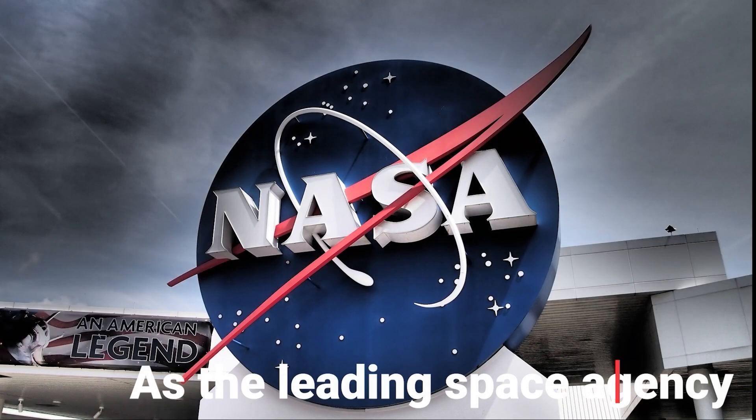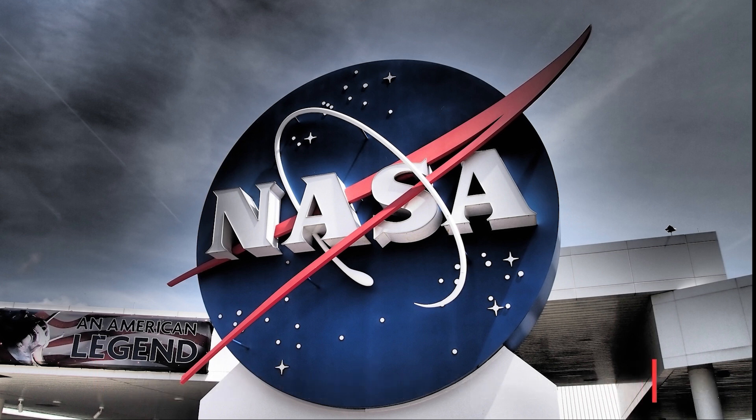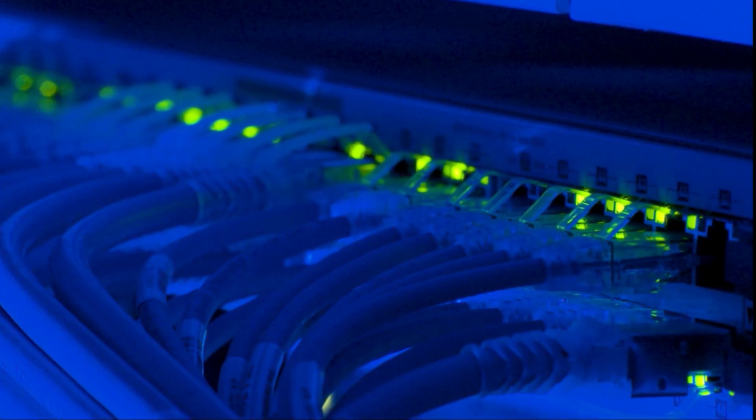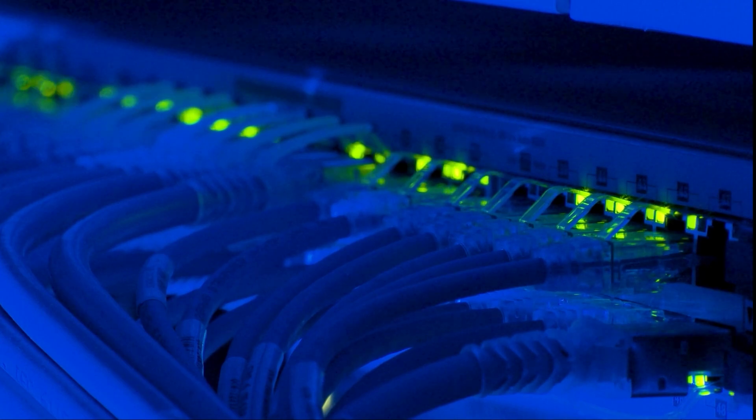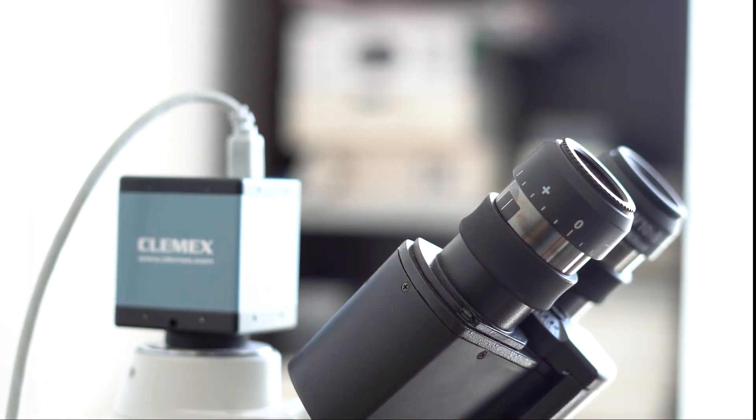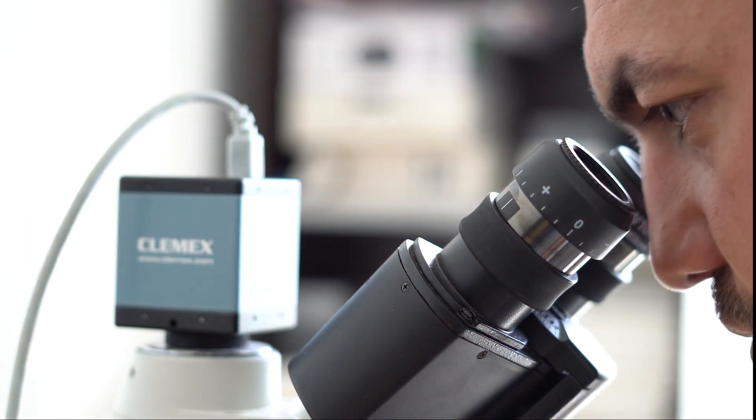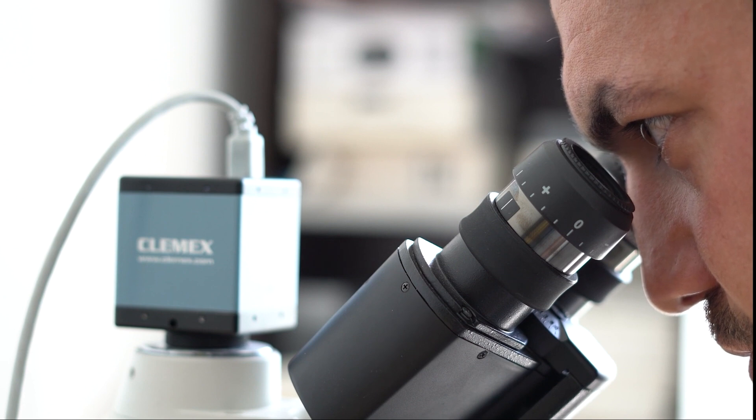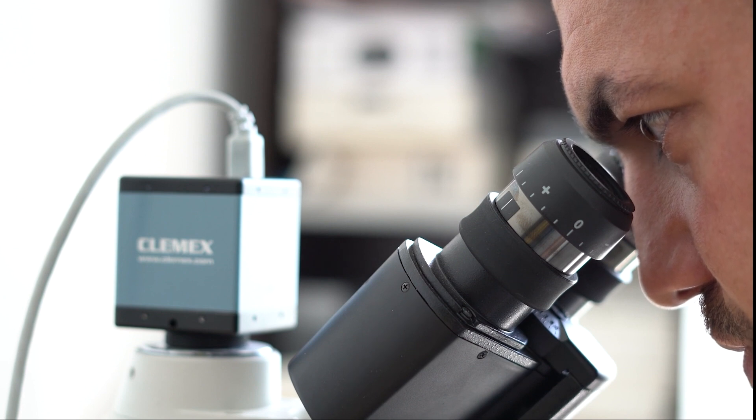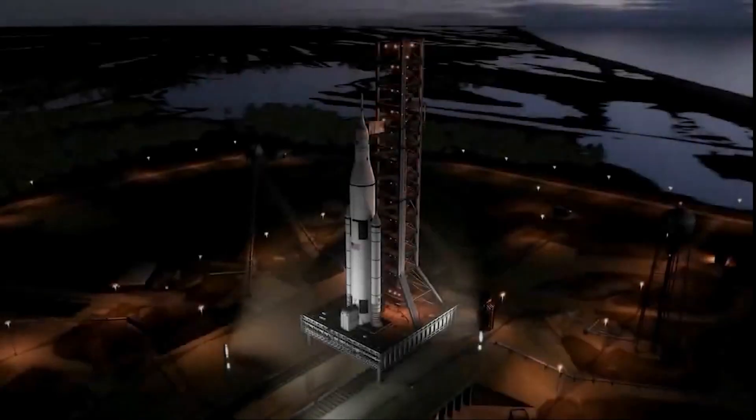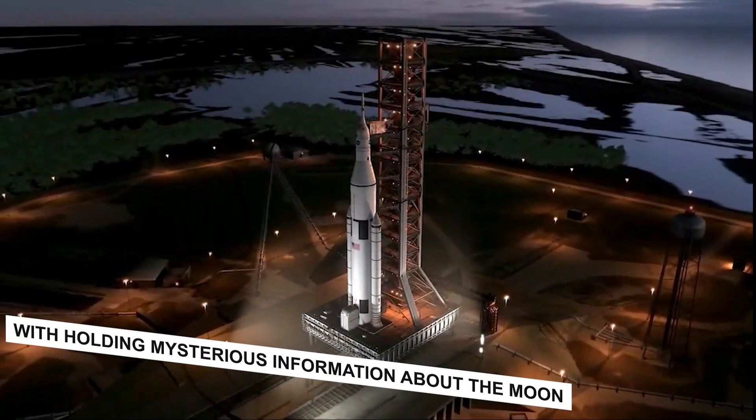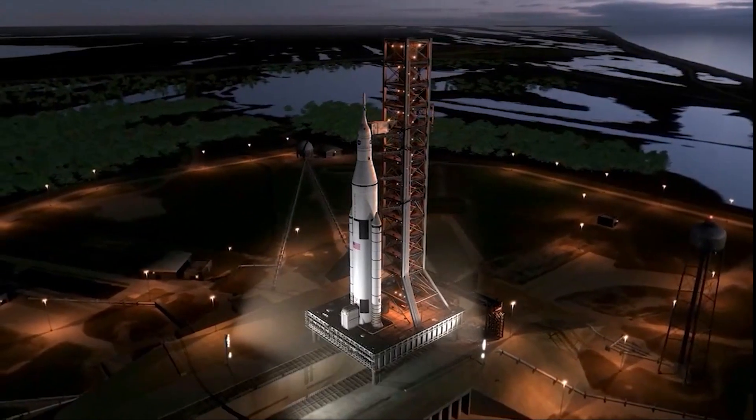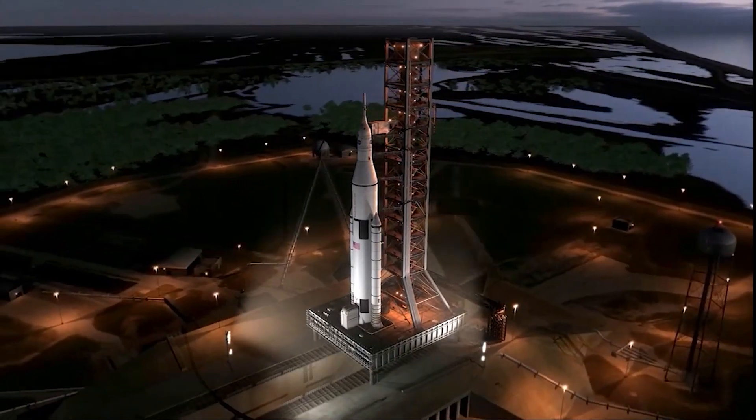As the leading space agency, NASA has played a pivotal role in uncovering the secrets of the Moon through scientific exploration and analysis. However, persistent claims and conspiracy theories suggest that NASA might be withholding mysterious information about the Moon that surpasses our current comprehension.